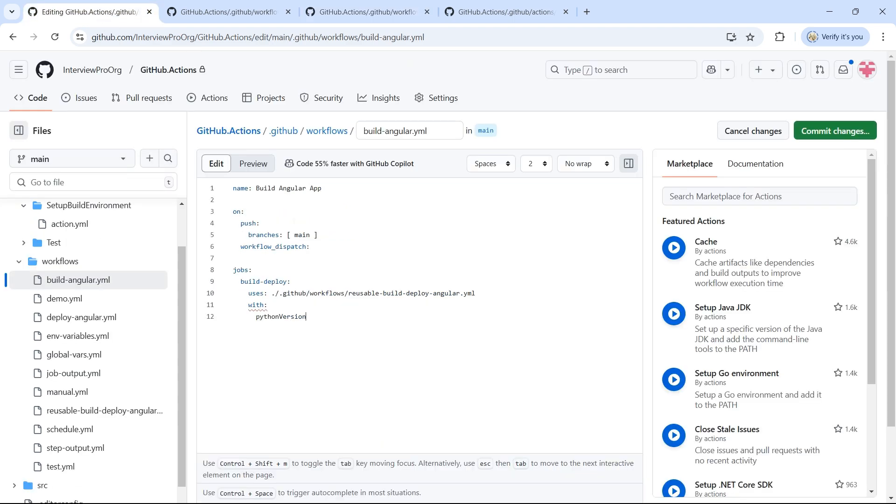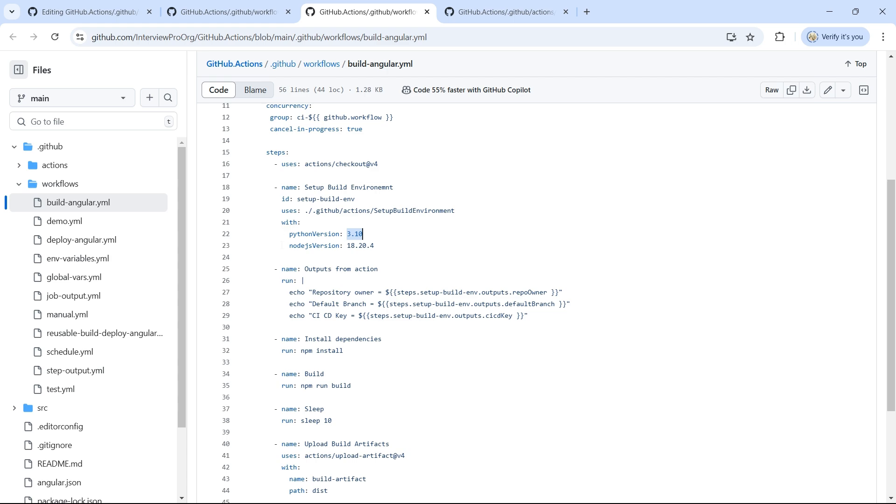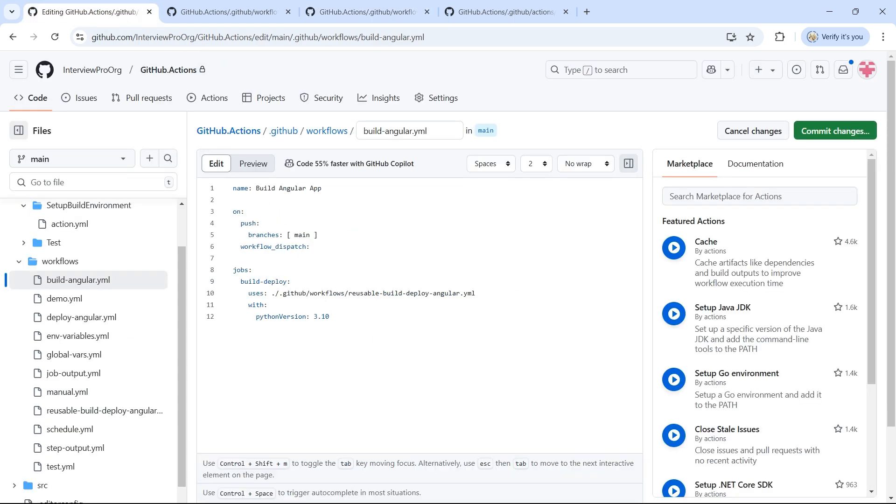So I want to pass Python version as 3.10. And I want to pass another input called node.js version, which is 18.20.4.